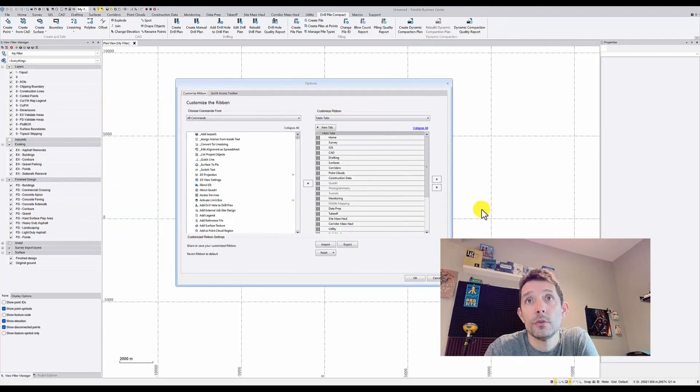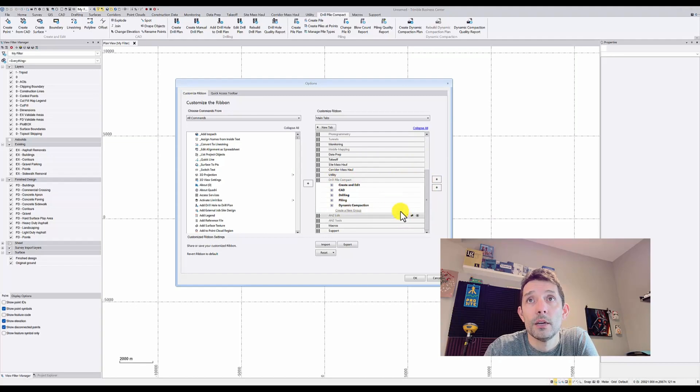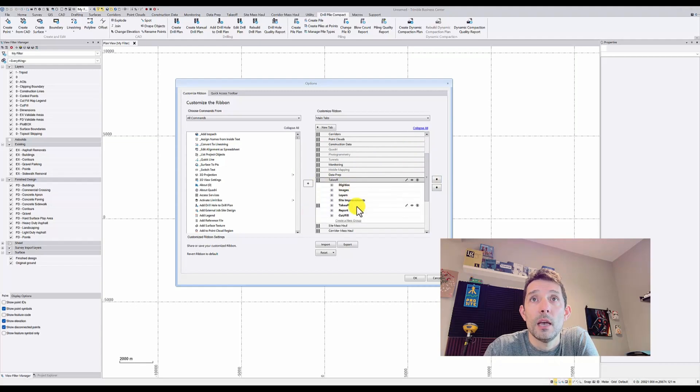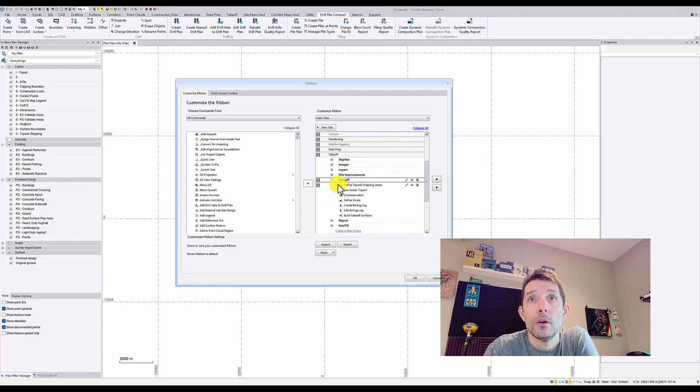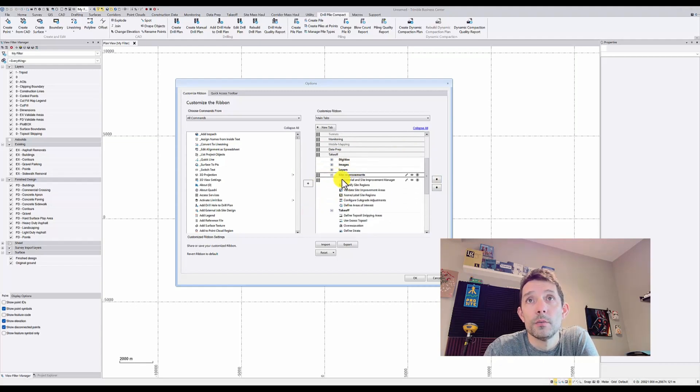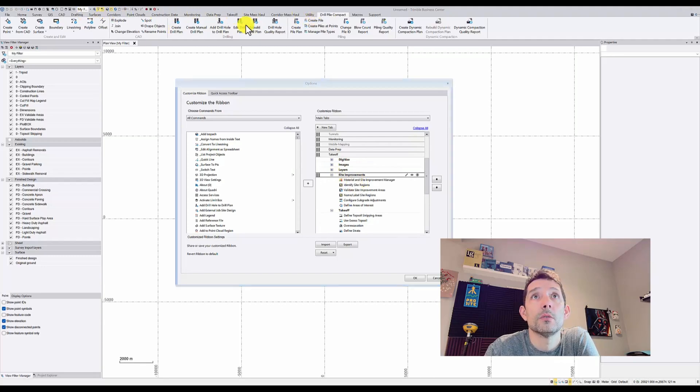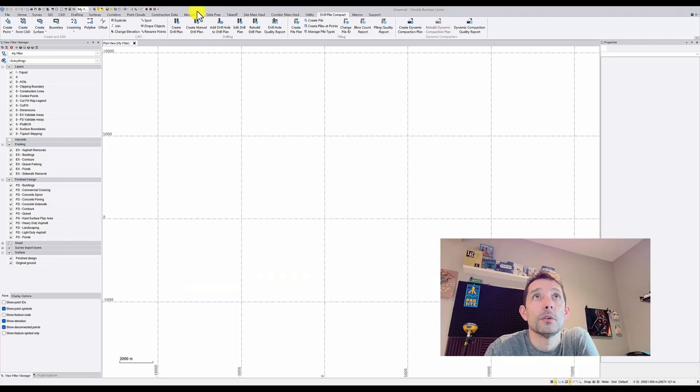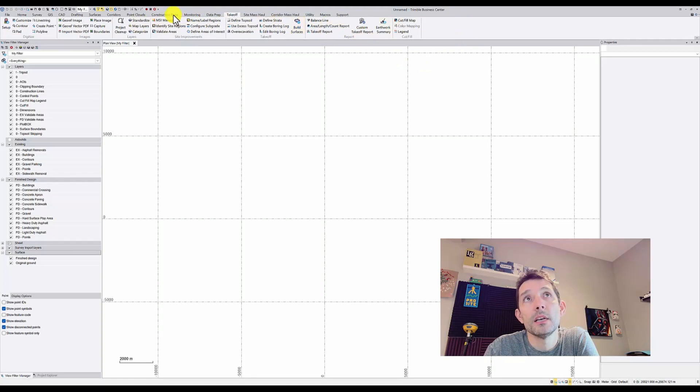Going back to Customize Ribbon, I'm gonna turn that off. Also, if you go to my Takeoff menu and click on the Site Improvements... let me hit OK. So let's go to Takeoff. As you can see, some of the icons are bigger, some are small.